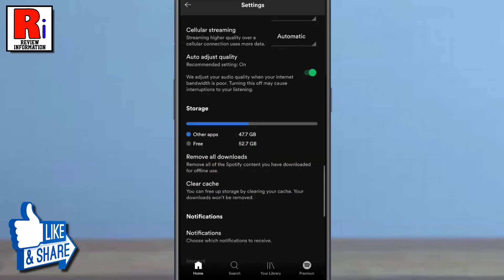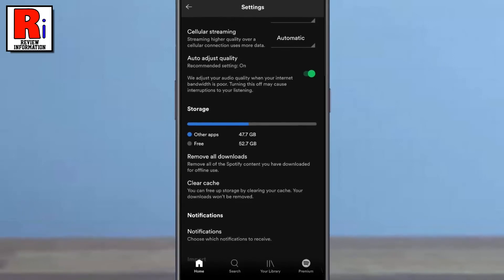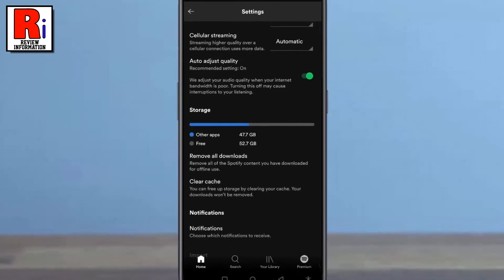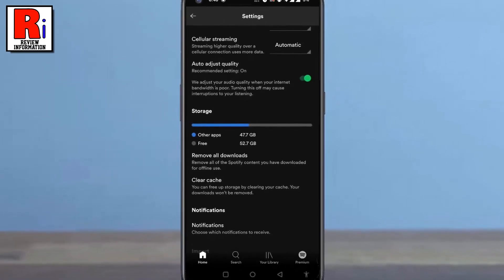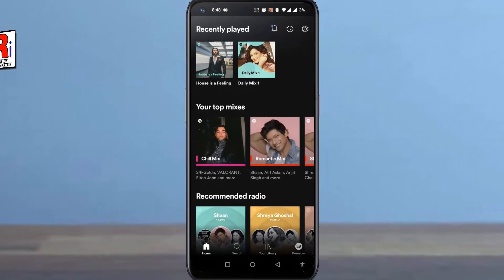That's it! All of your downloaded contents has been removed. So in this way you can remove all your downloaded contents on Spotify.